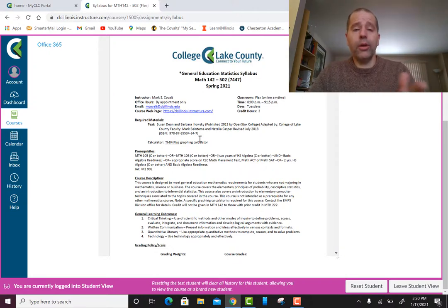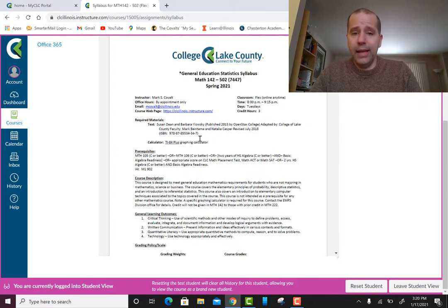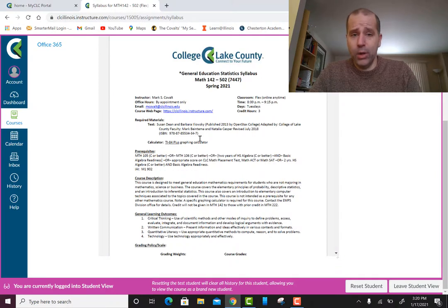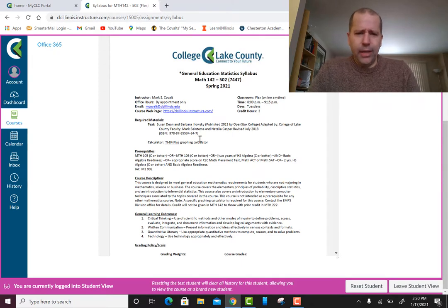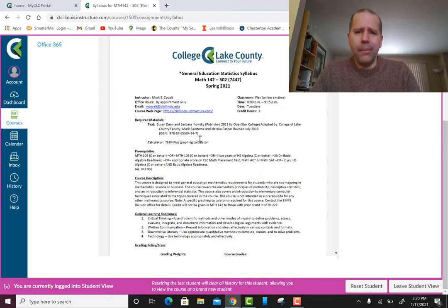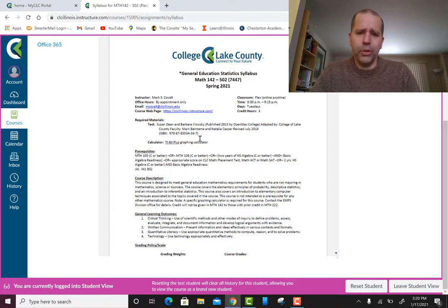You can refer to me as Mr. Covalt, Mr. C, or Professor Covalt — any one of those is fine. Just don't refer to me by my first name. It's not very professional and I'm just not one of those professors who is comfortable with that. I'll politely correct you if you use my first name.